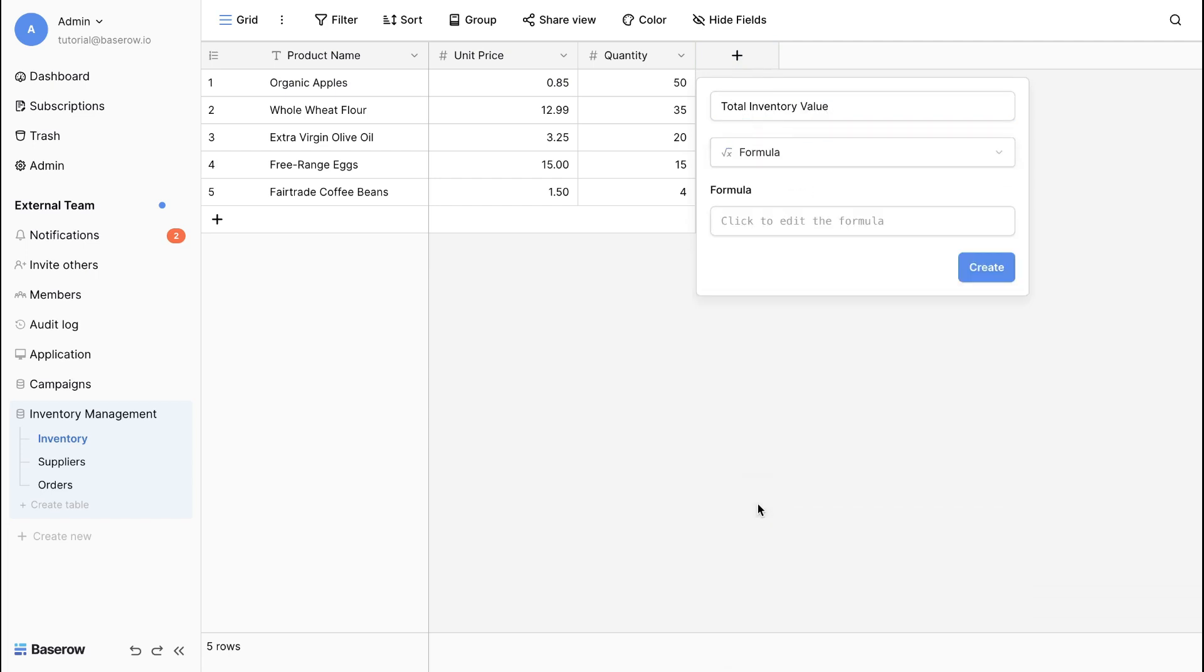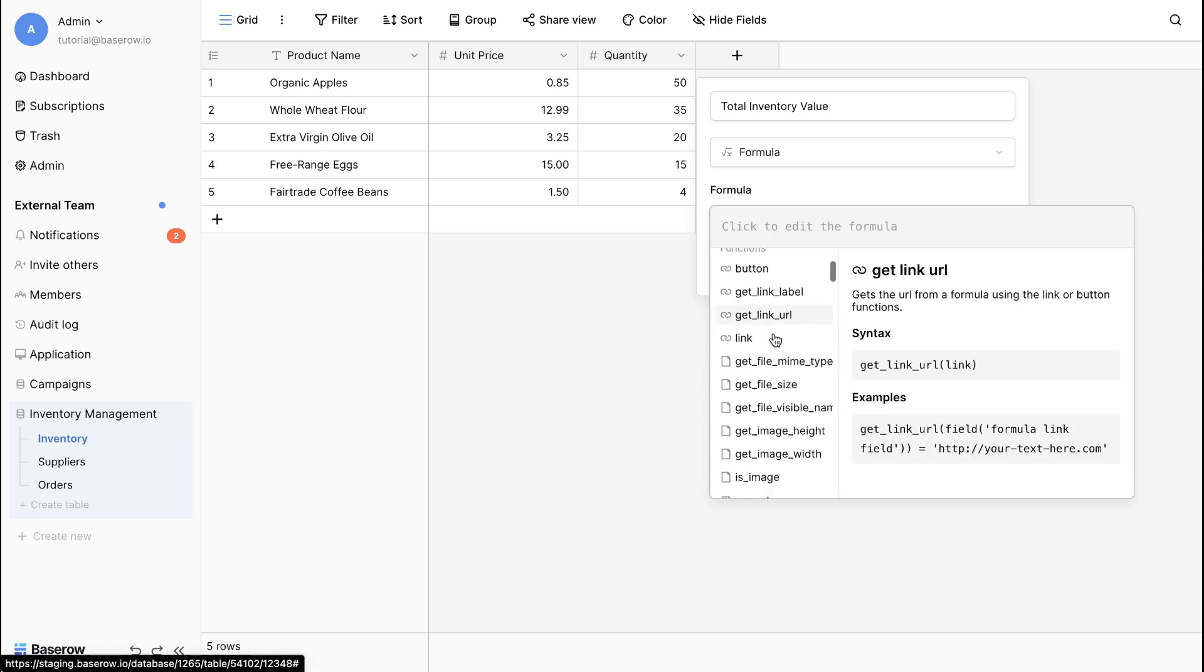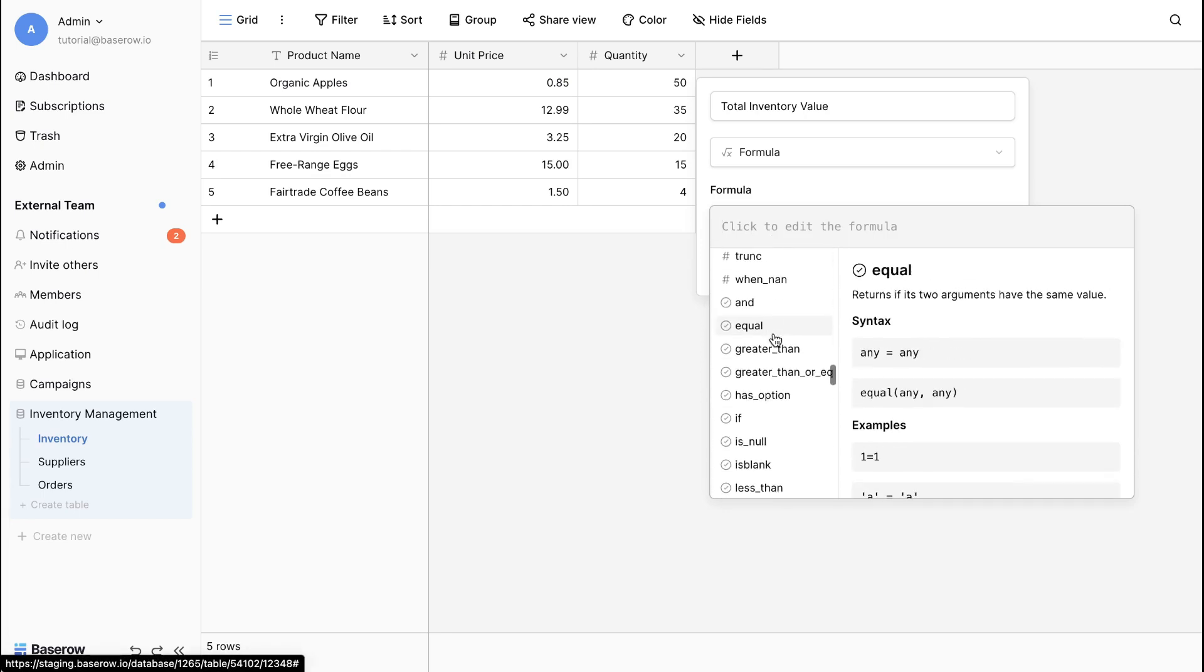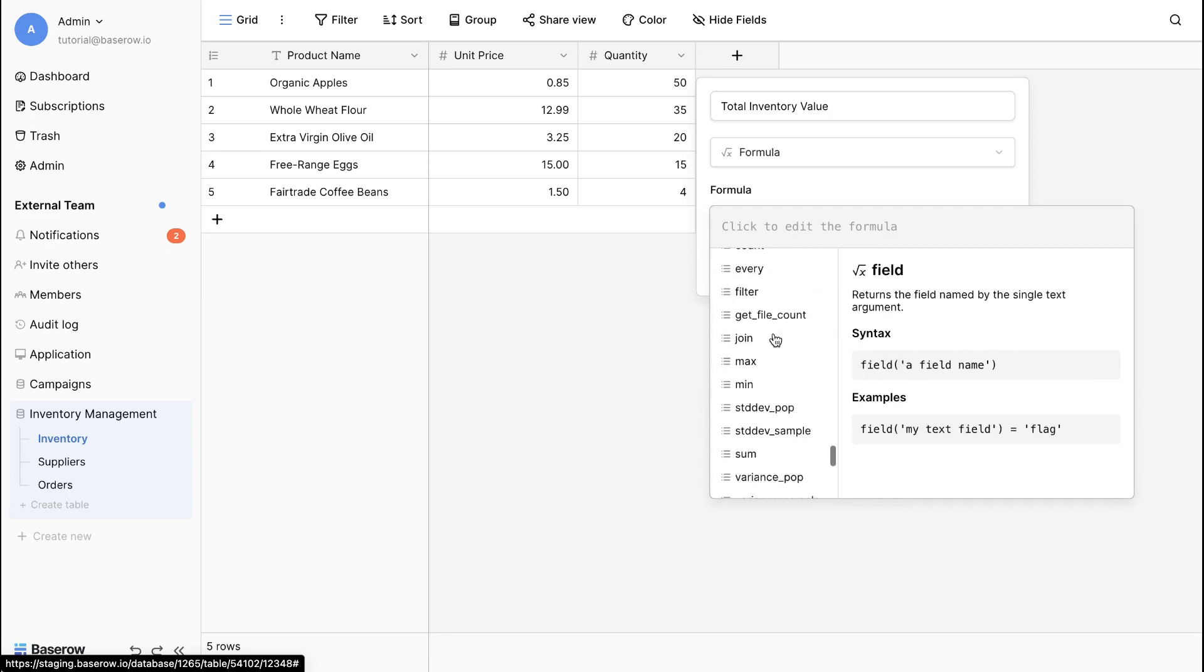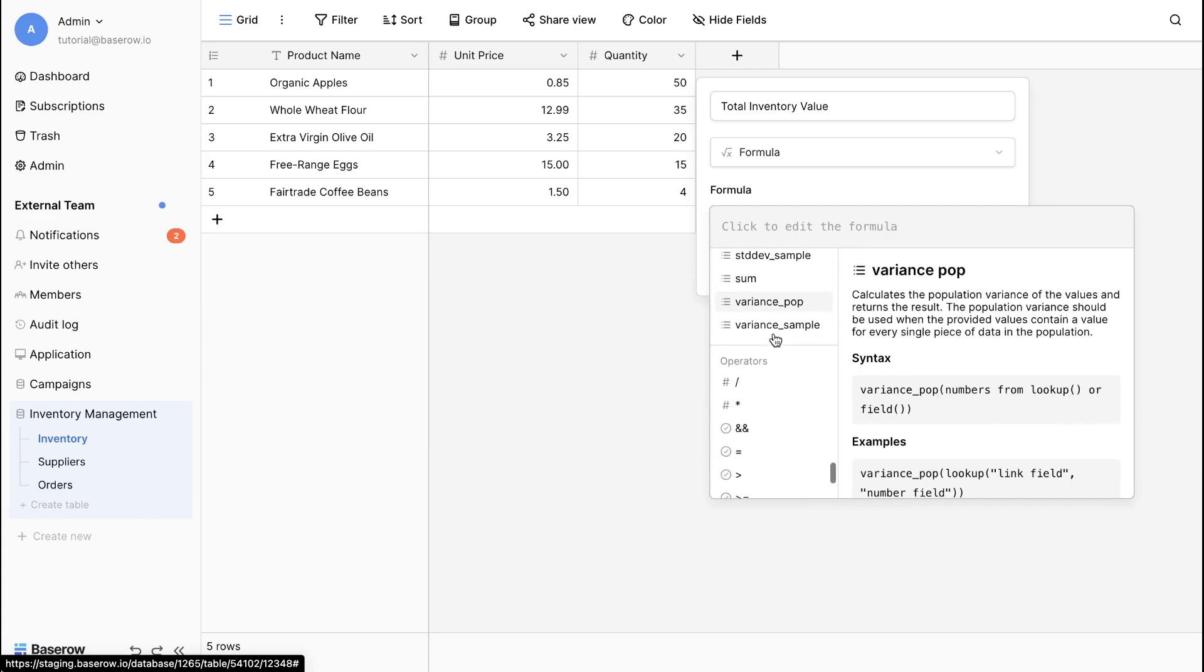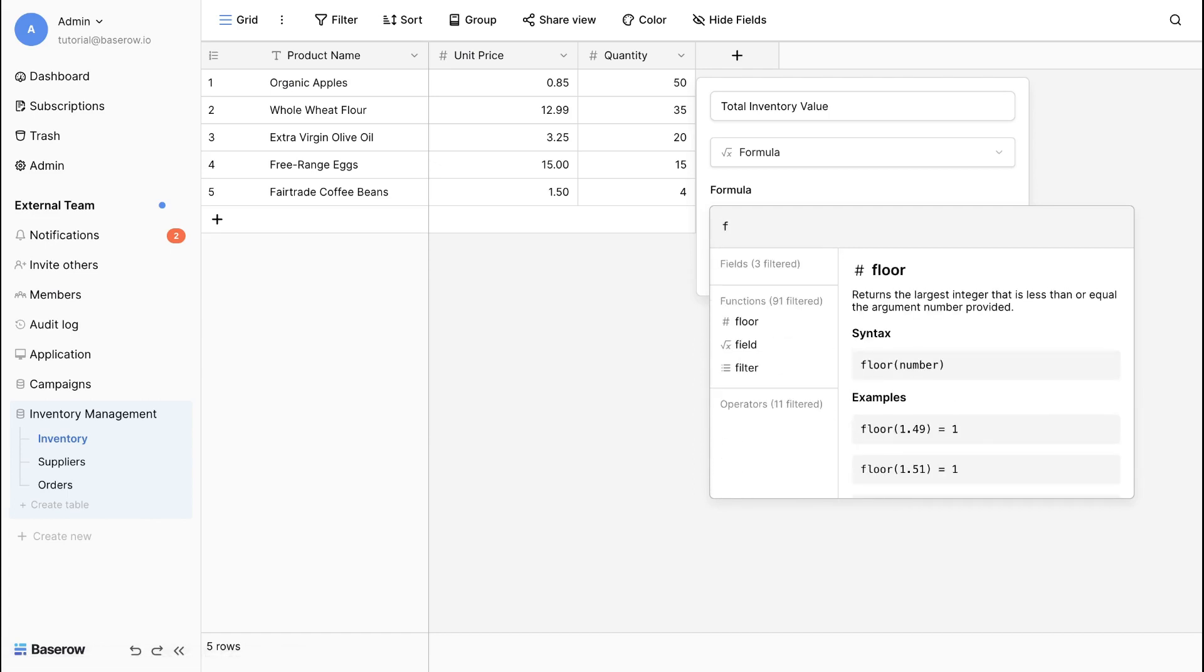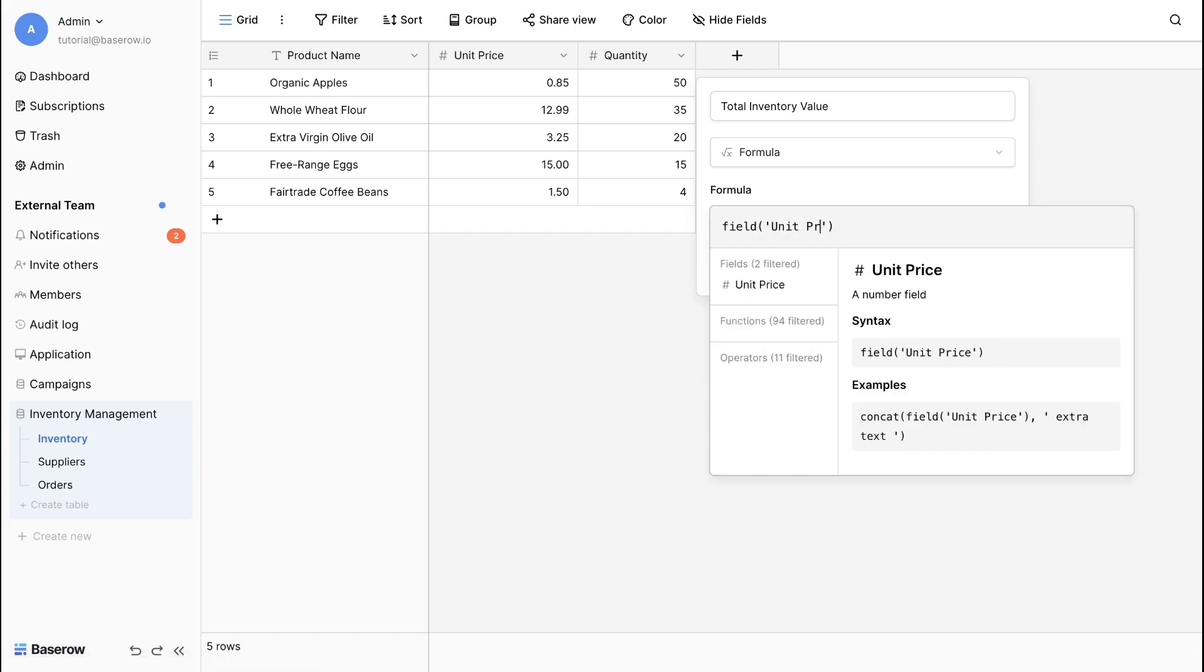Formulas create custom calculations based on existing fields to calculate profits from cost price or even to combine text. In the editor, input the formula to multiply the unit price by the quantity to get the total value.